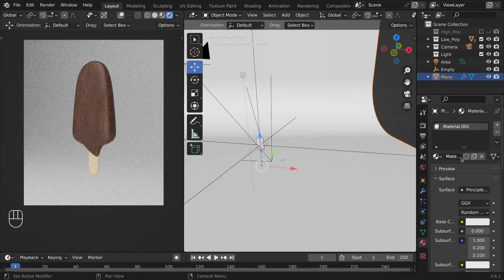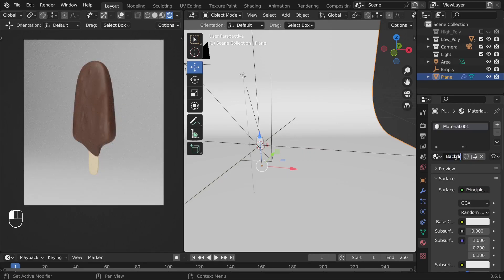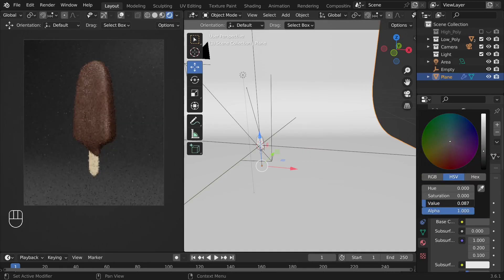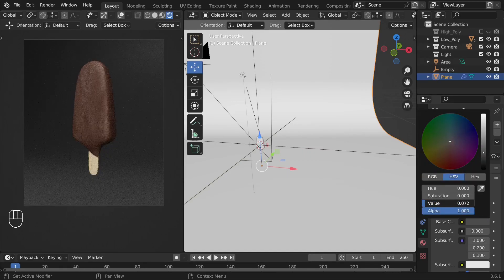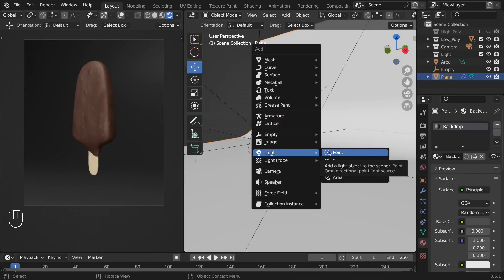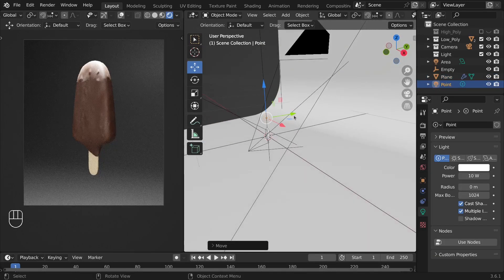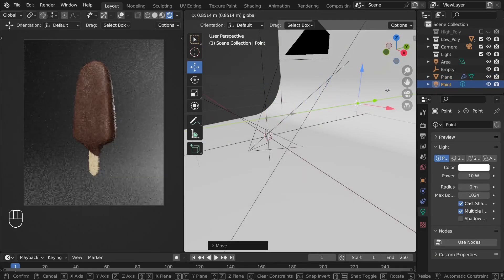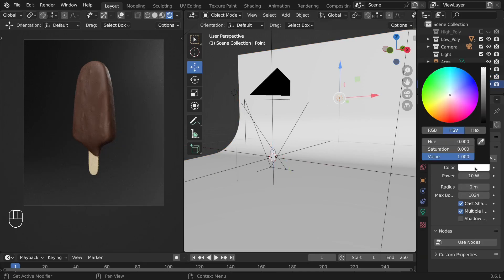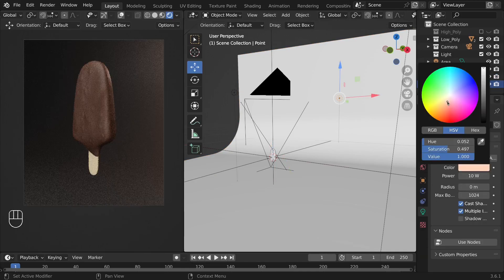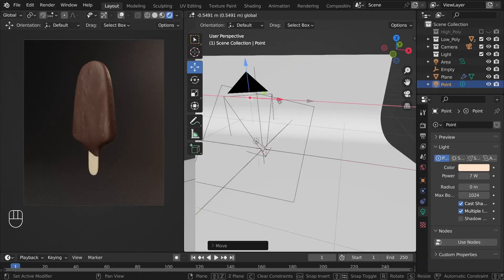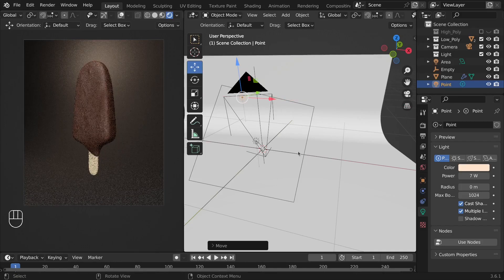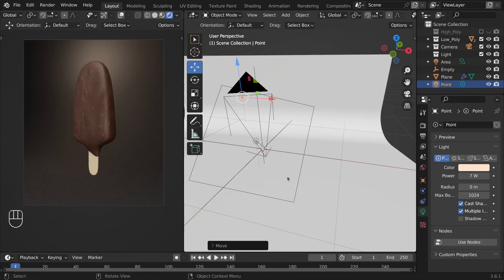Now let's add a material to the backdrop and give it a dark gray color. Let's add a point light and move it closer to the backdrop. I'll give this point light a warmer color and move it so that from the camera view, it appears right behind the ice cream.